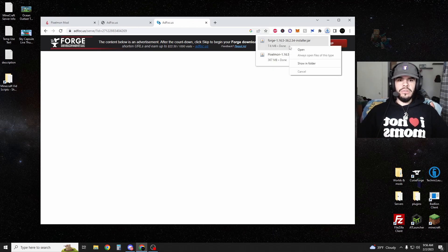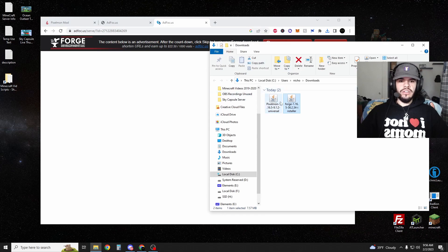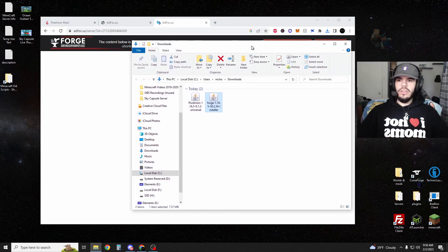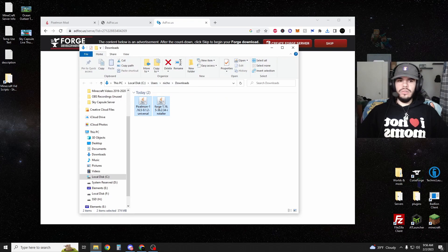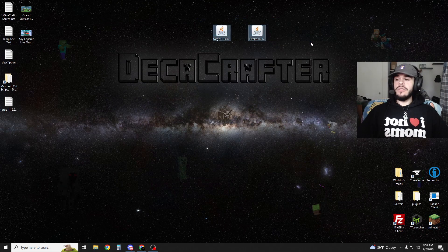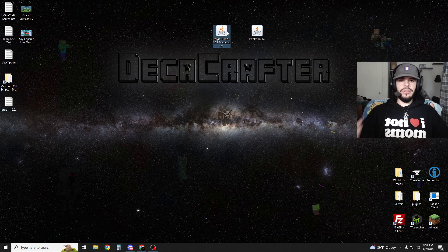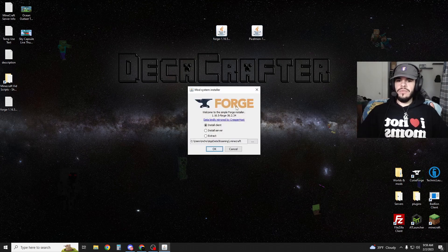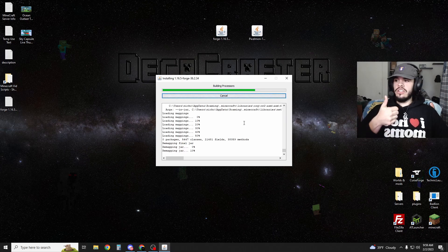So what we want to do is show in the folder. We've got our two downloads here. Just for simplicity, I'm going to throw them on my desktop, but you can leave them in your downloads folder if you want. Once you've got your Forge and Pixelmon on your desktop or in your folder, just go ahead and run the Forge installer. It's going to install to your client automatically. Just hit OK and you're all set.